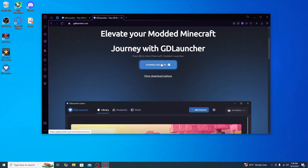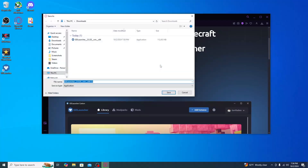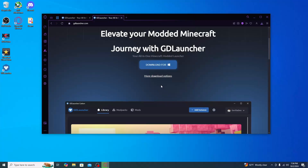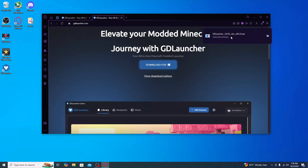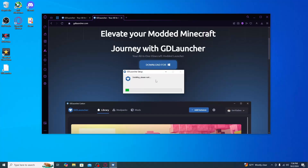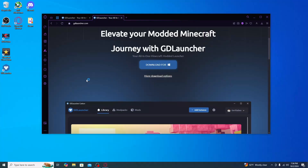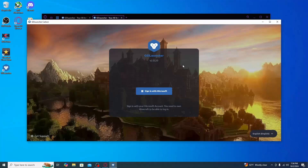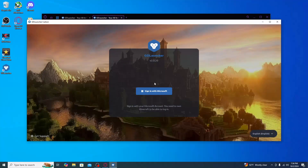Go ahead and click Download for Windows, then click Save. Once it's finished downloading, open that file back up and it will go through the installation process. Then you'll be met with a screen that says Sign In with Microsoft.